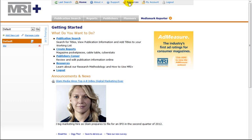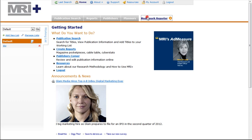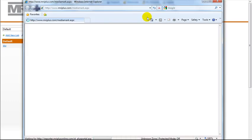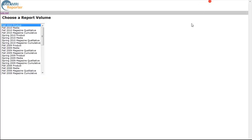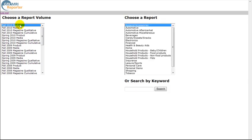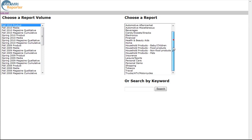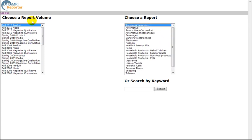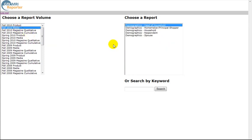To start your search, click on the MediaMark Reporter link. You must now choose a report volume. Product reports provide demographic breakdowns of users of different products. Media reports provide demographic breakdowns of users of different types of media.